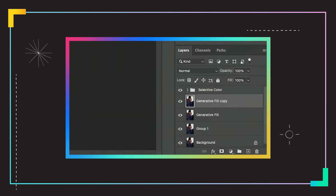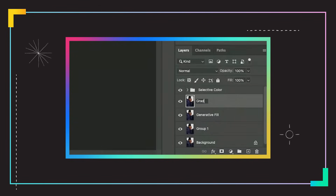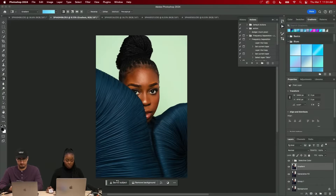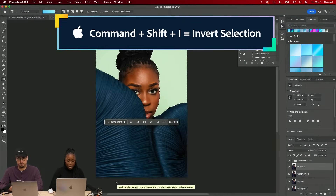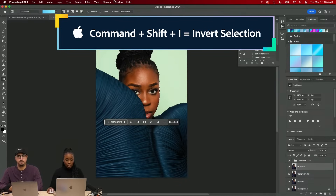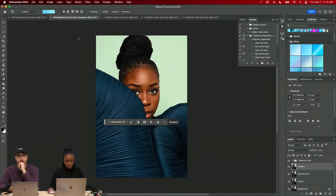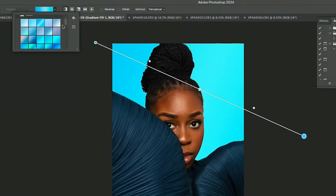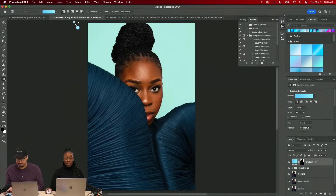I'll put all of this into a folder and call it selective color. Let's create one more and we're gonna call this gradient. I'm gonna select my subject, Command Shift I to invert it to get the background, click on my gradient tool, and I'm just gonna draw a line. So we have this tealish-blue color — I think I'm in a good place with this portrait.